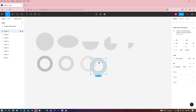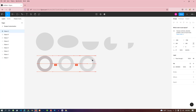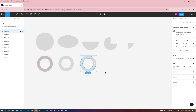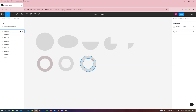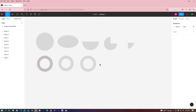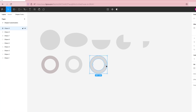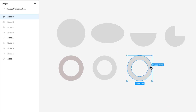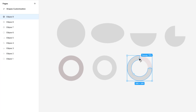Now again take the two shapes back to the previous position. Now swipe the above donut shape as needed.